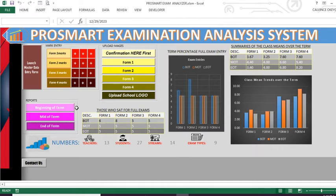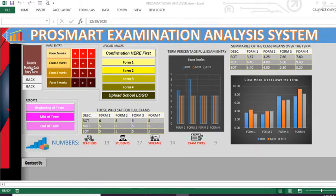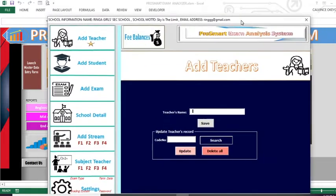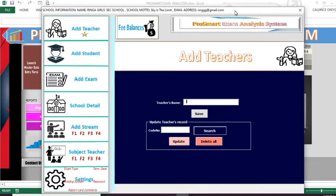We are going to launch the master data entry form. When we launch it, this form comes up — it has everything to do with data entry, as we looked at in the previous video. Today let me jump into the settings section where you are able to see 'Report Card Comments'. When you click on report card comments, the panel opens up.